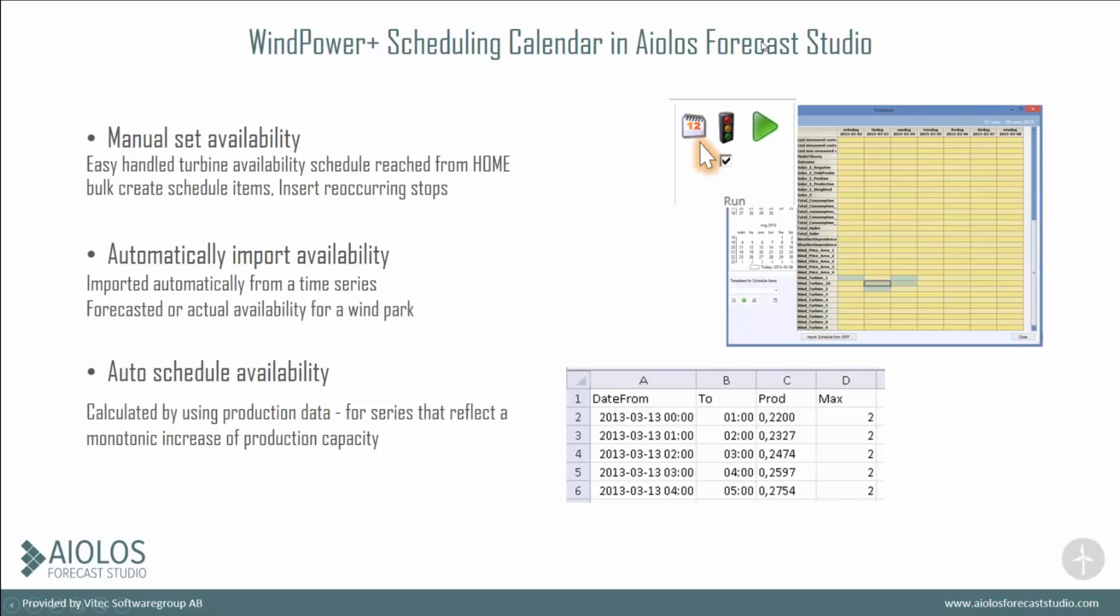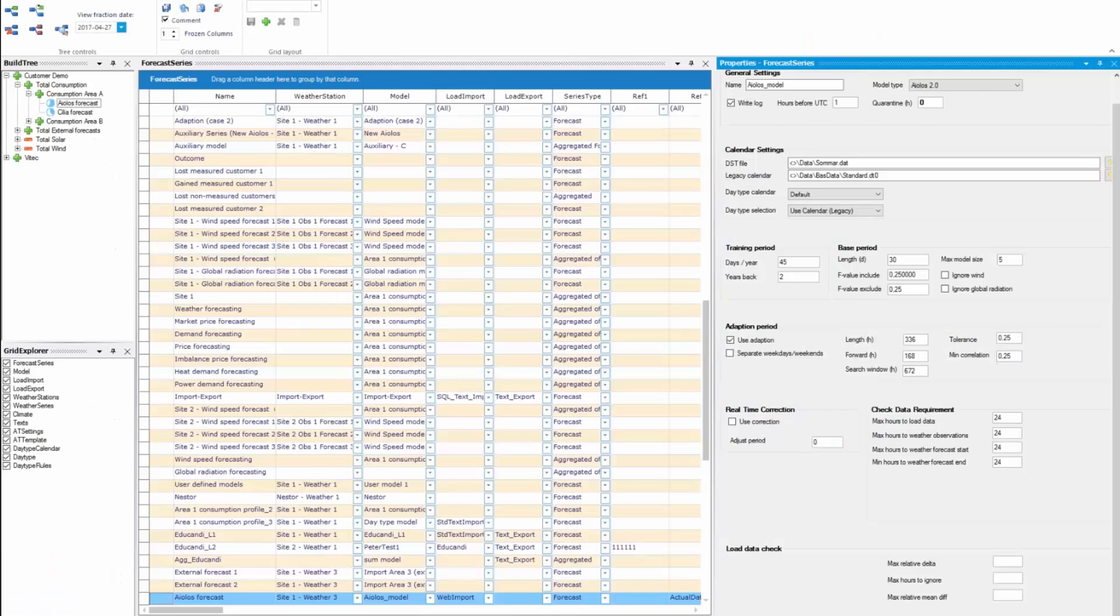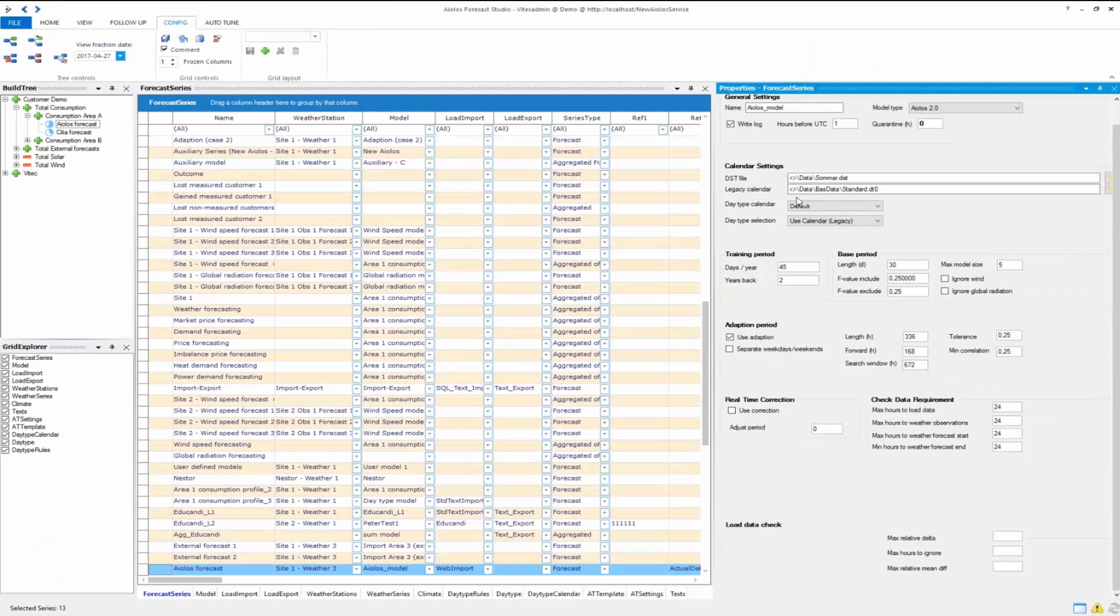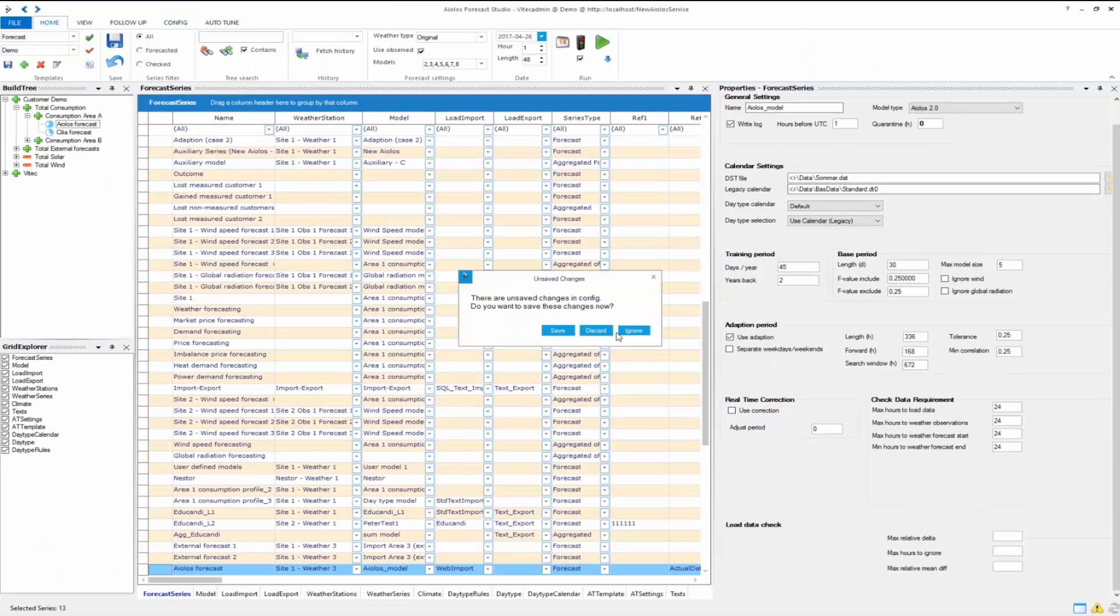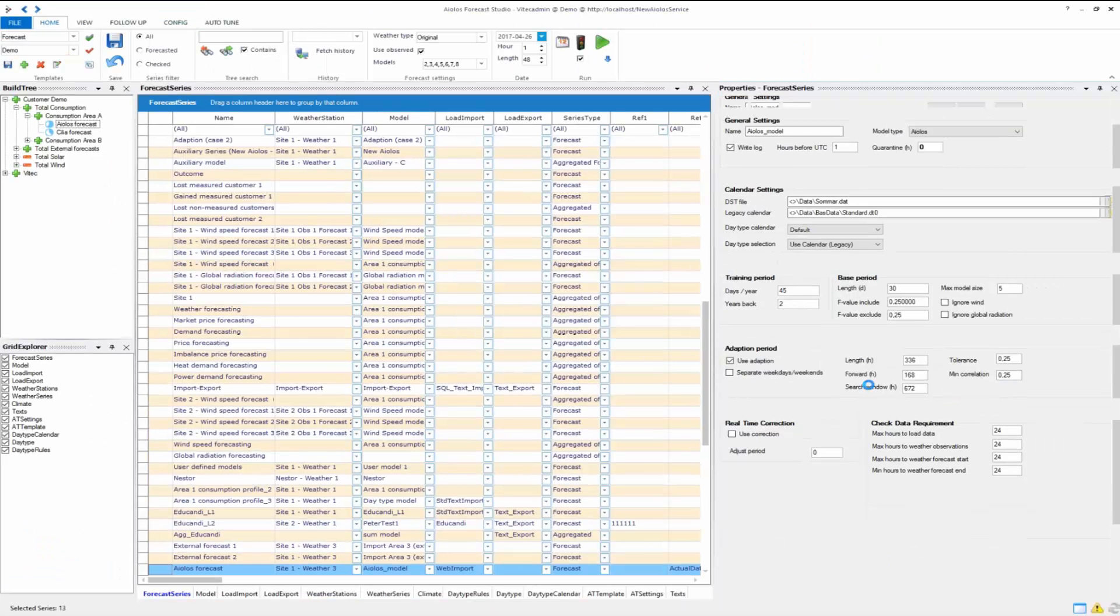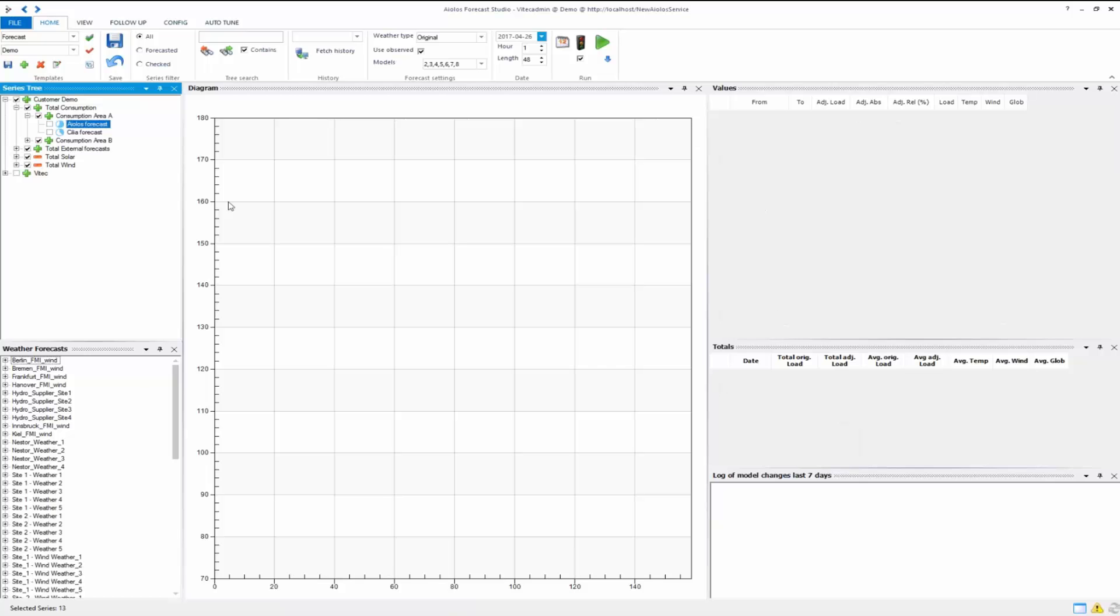You set this in the Home tab, you have this small calendar, and then you go into this tool. Let me show you. If we go to Home, you have this calendar here. Here you manage your scheduling items.